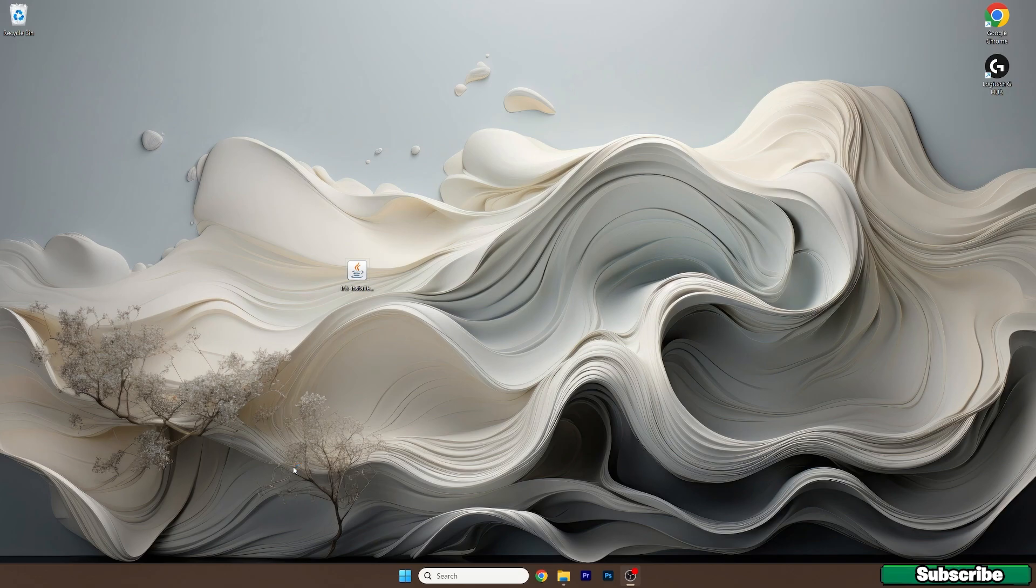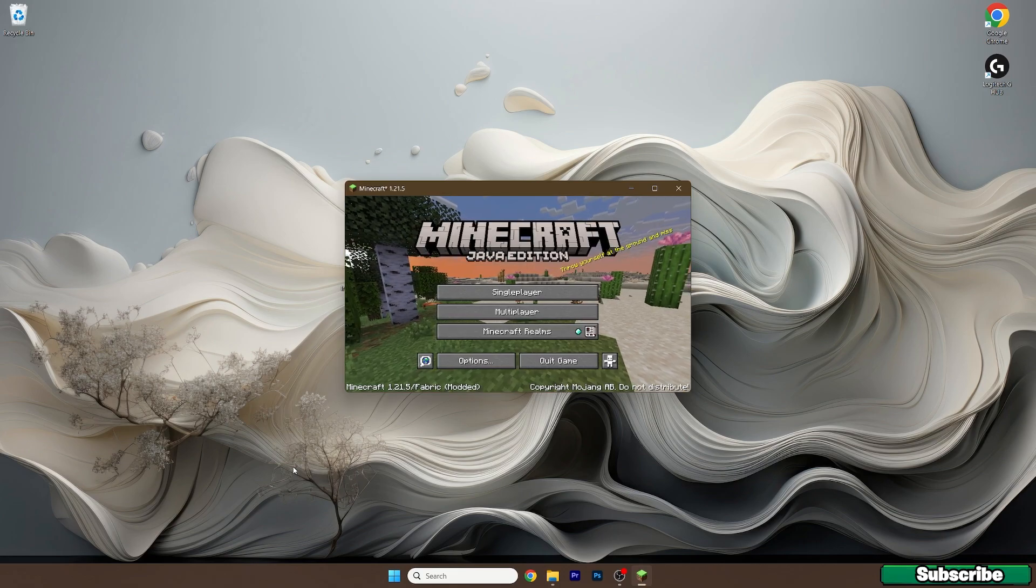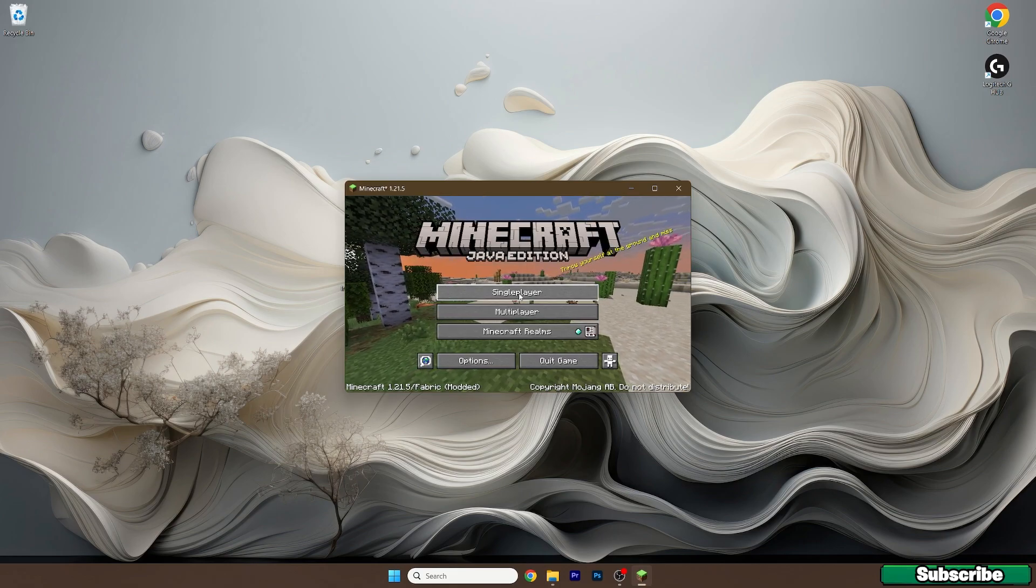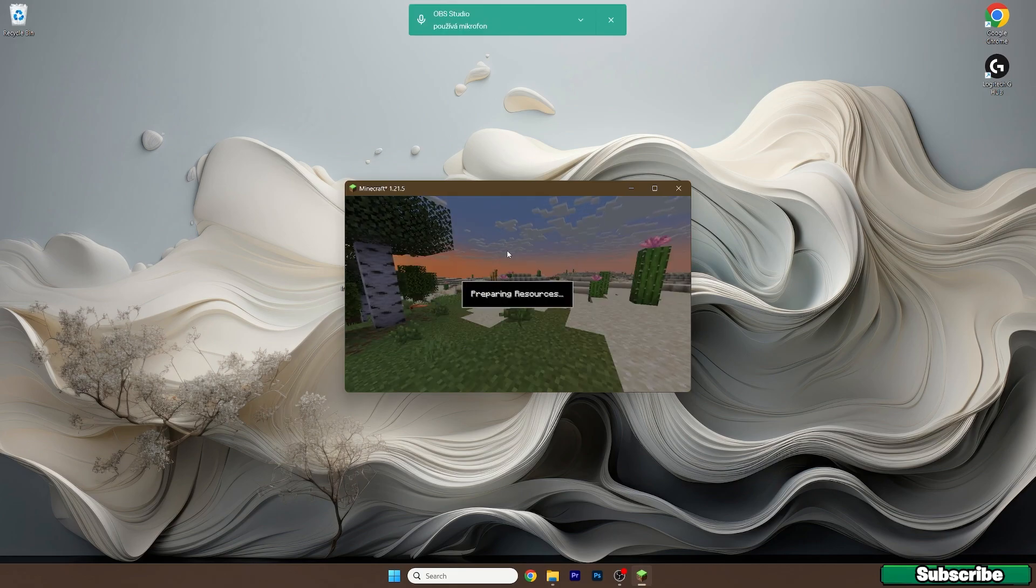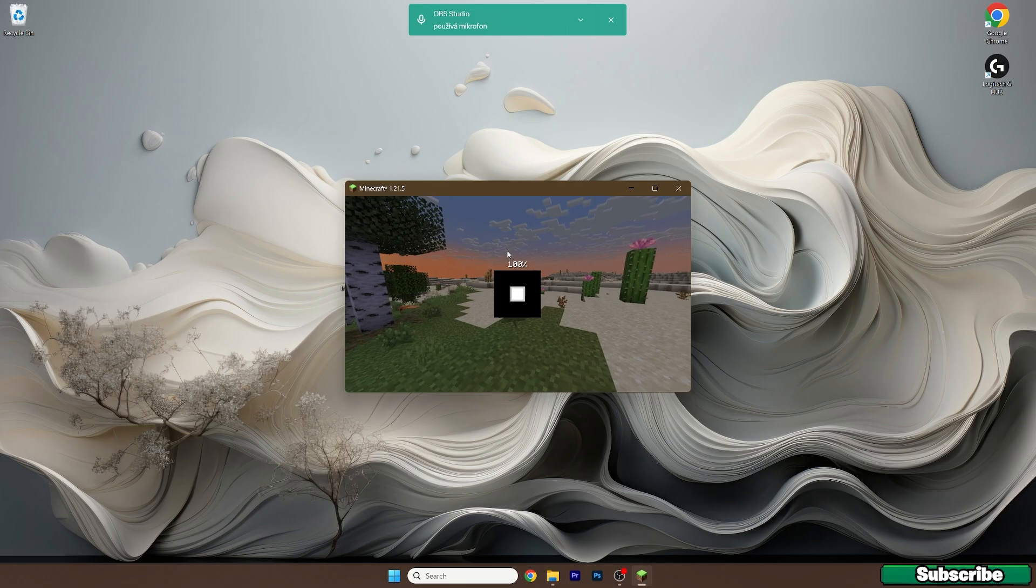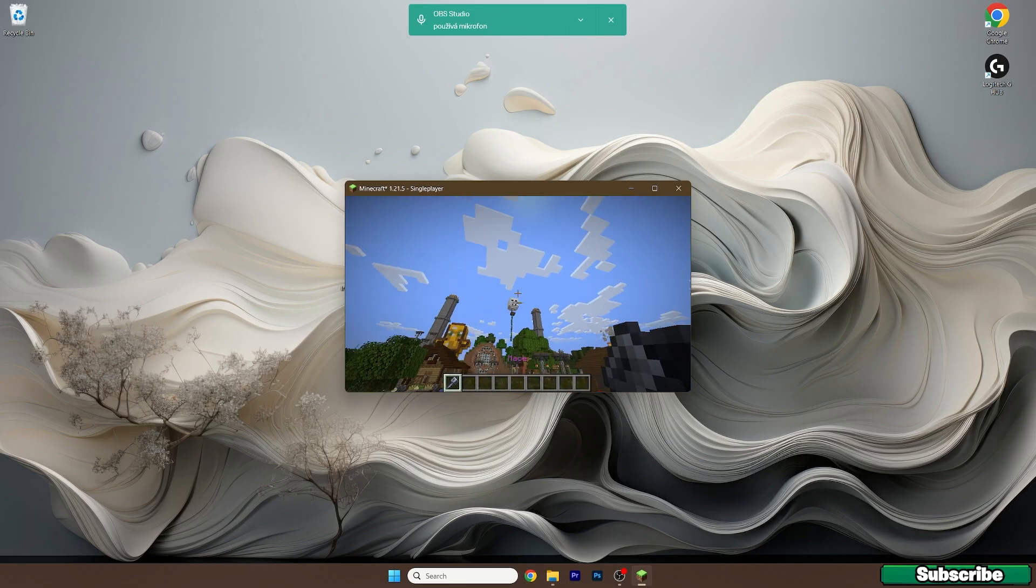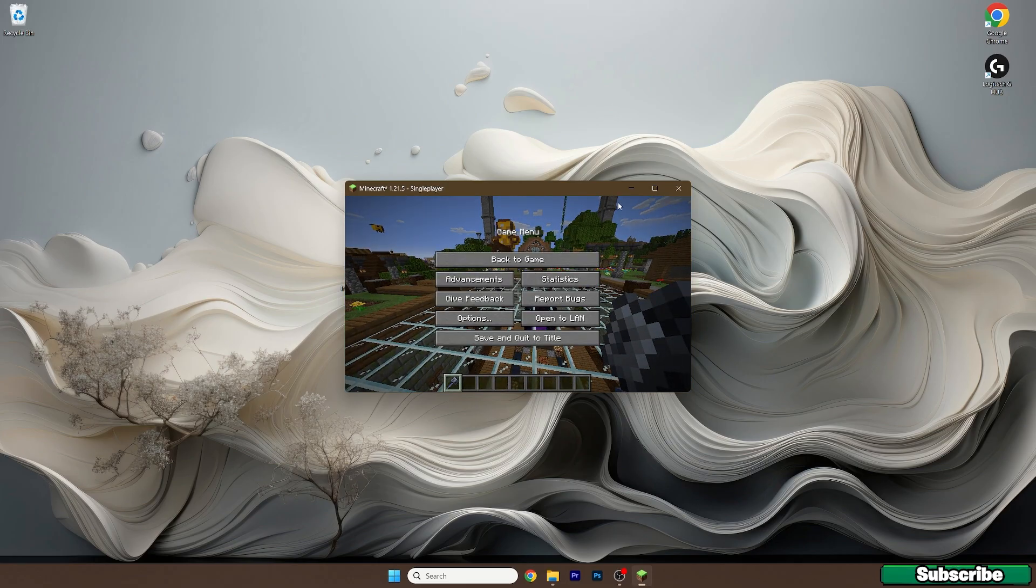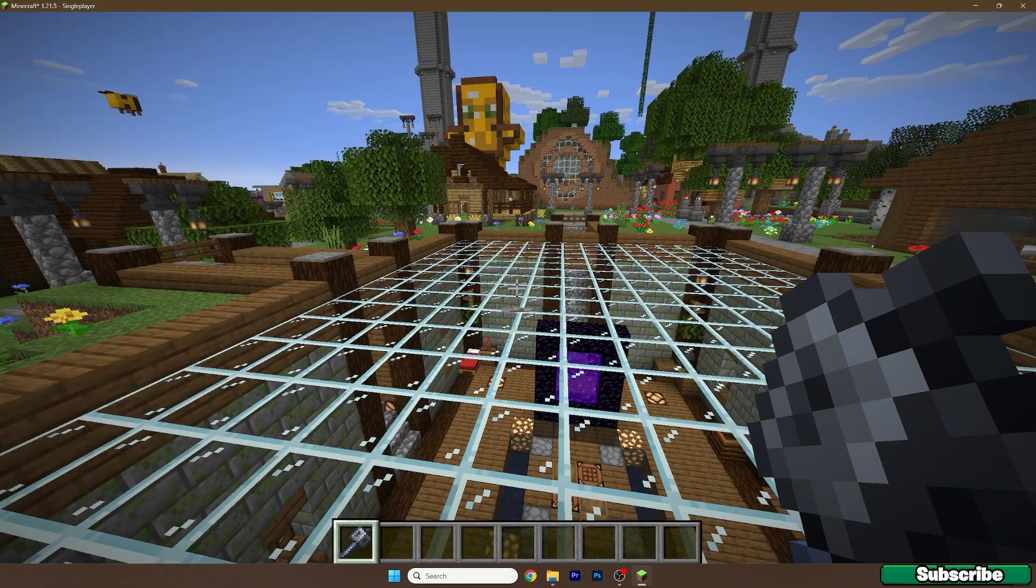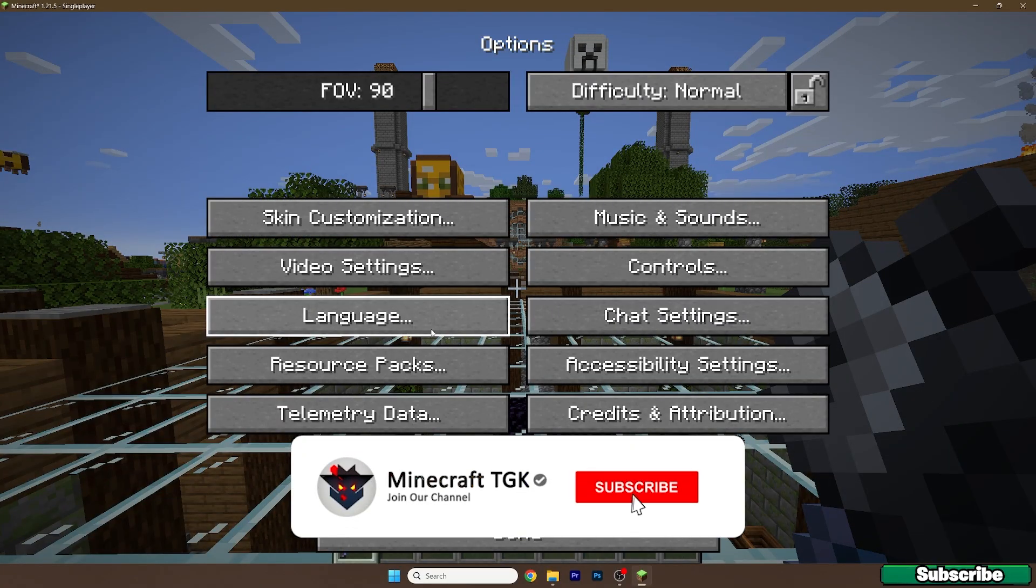activate the shader pack. So here we are. Now go to single player. Let me just extend the window and here we are.